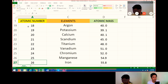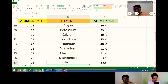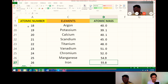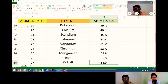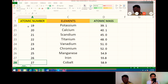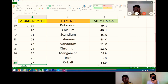Let's go with number 26. 26 is iron. Its atomic mass is 55.8. Very good. Next, 27 is cobalt. Its atomic mass is 58.9. That's right.